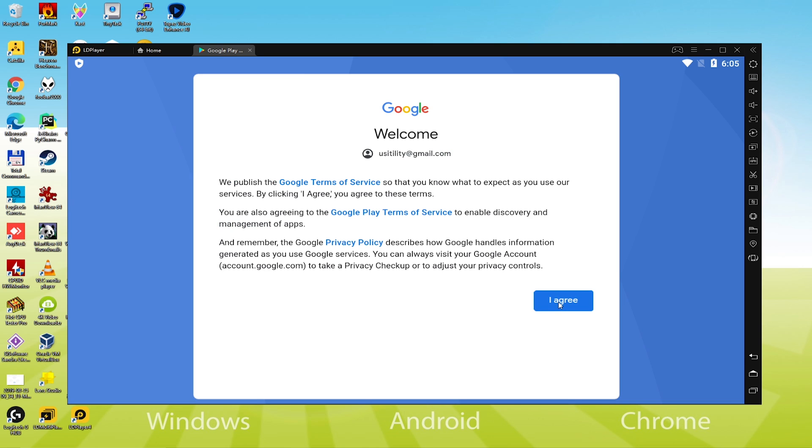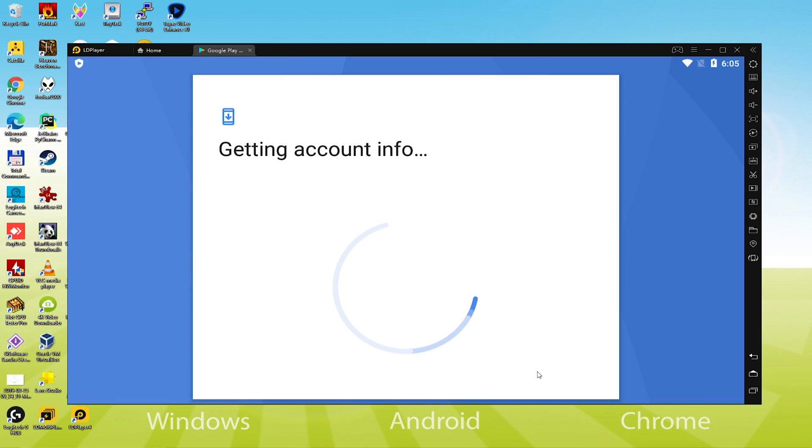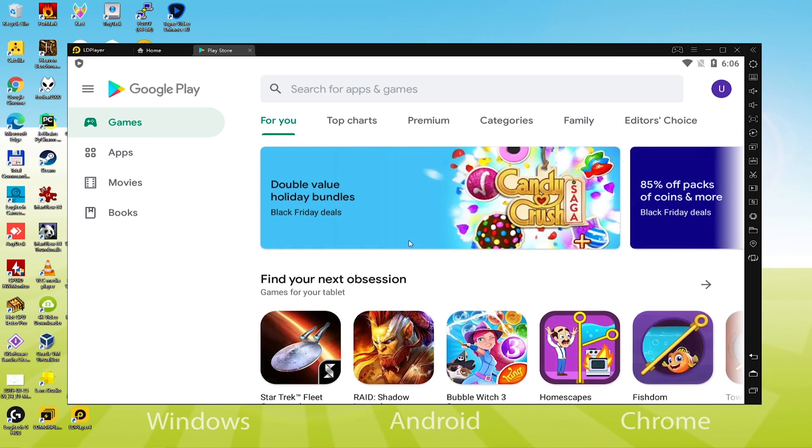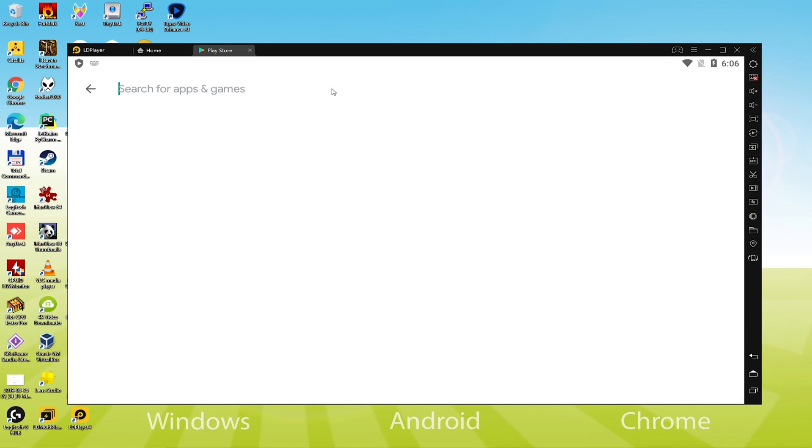Look, we have signed in our Google account. Press I agree to accept the terms. If you need to create the backup of your device in the cloud storage, then click Yes. Otherwise, continue by hitting No. We accept it, and it will instantly head over to Google Play.